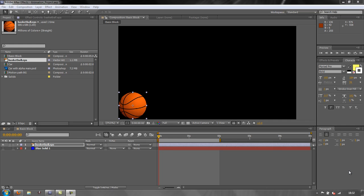So the in-between or the tweener artist would take the keyframes and do the transitions between the two so that it looks smooth and it followed properly. So you had your keyframers and your tweeners.